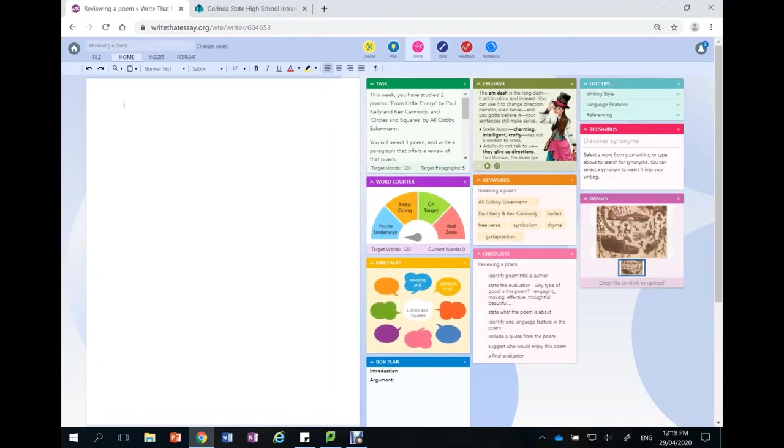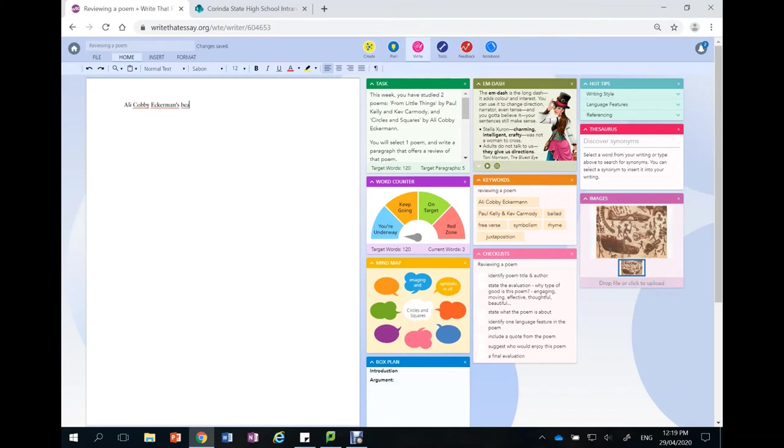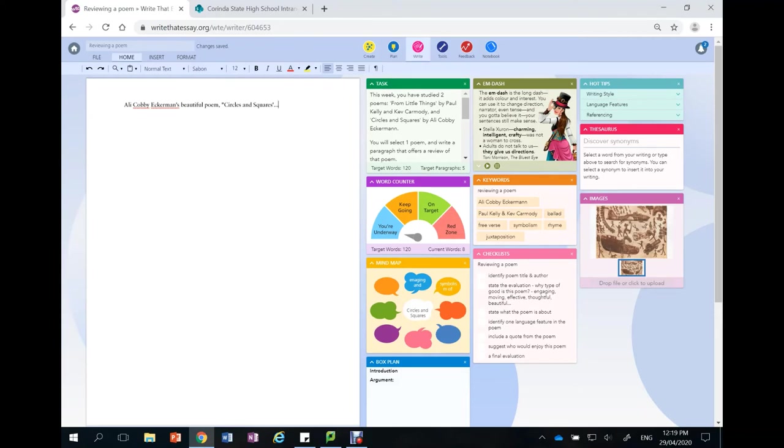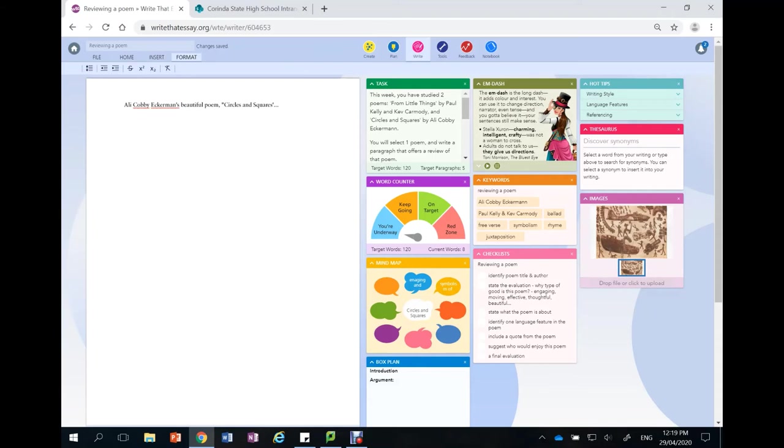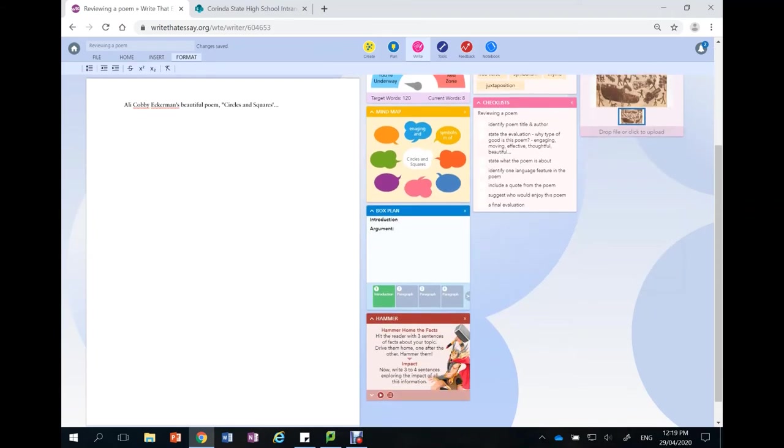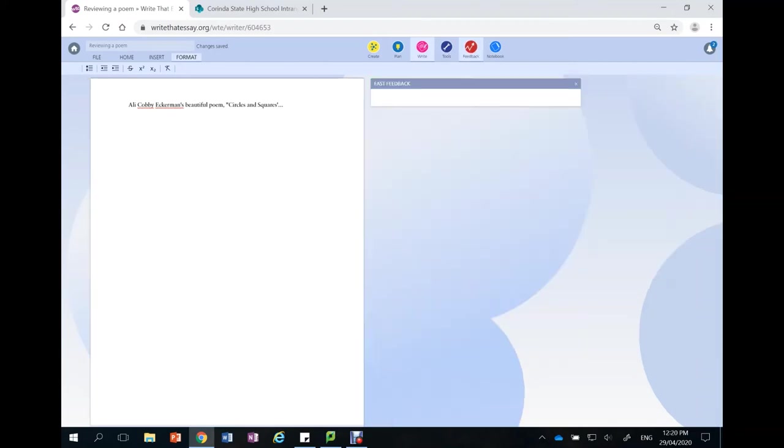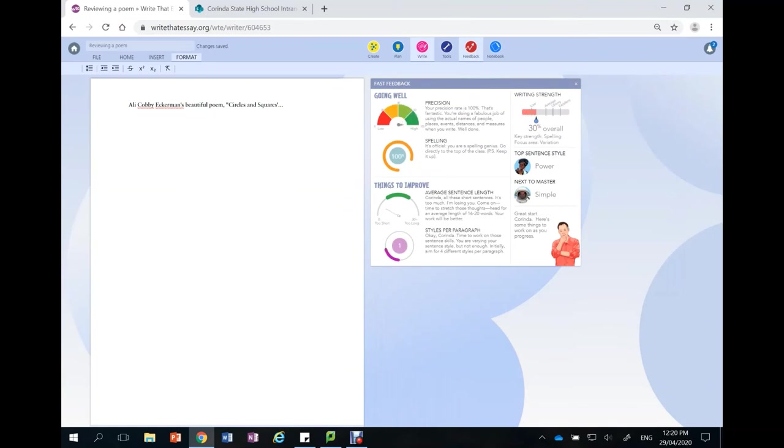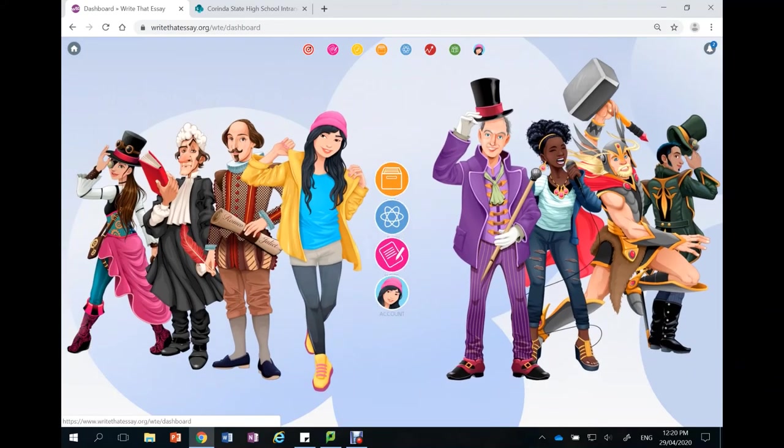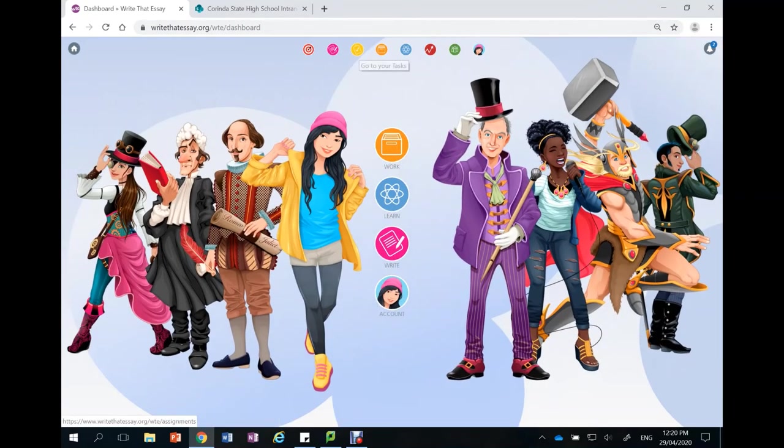So I'm going to write my paragraph up in here. Ali Cobby Ekerman's beautiful poem Circles and Squares. And I would continue until I had finished. Up the top it tells me that my changes have been saved here. When I'm finished all I need to do is to leave this and it has been uploaded for my teacher to see. At any point in what I'm writing I can click on the red feedback form here and receive some feedback in how I am going. So I've done my task in the yellow button.